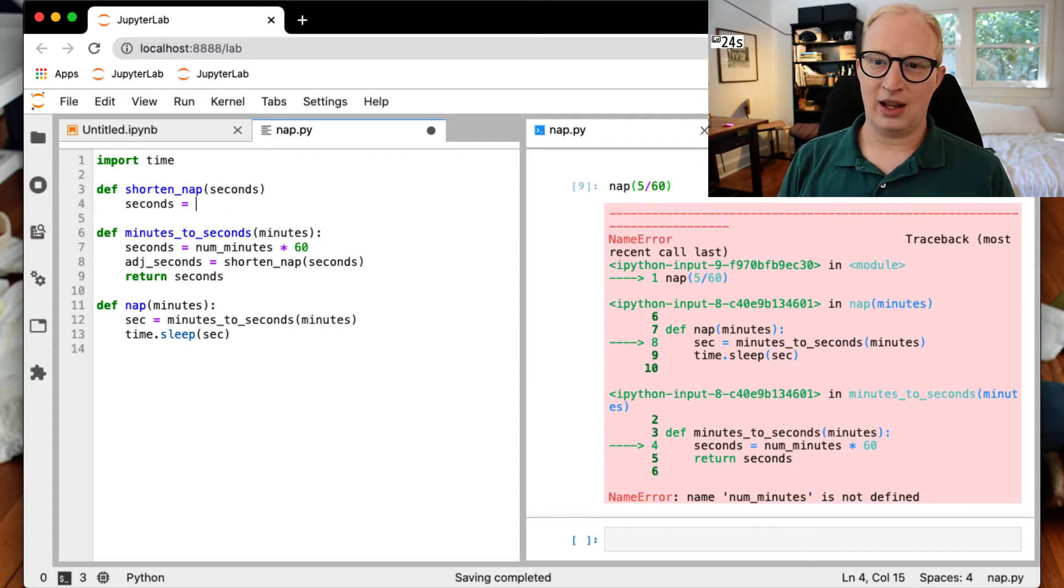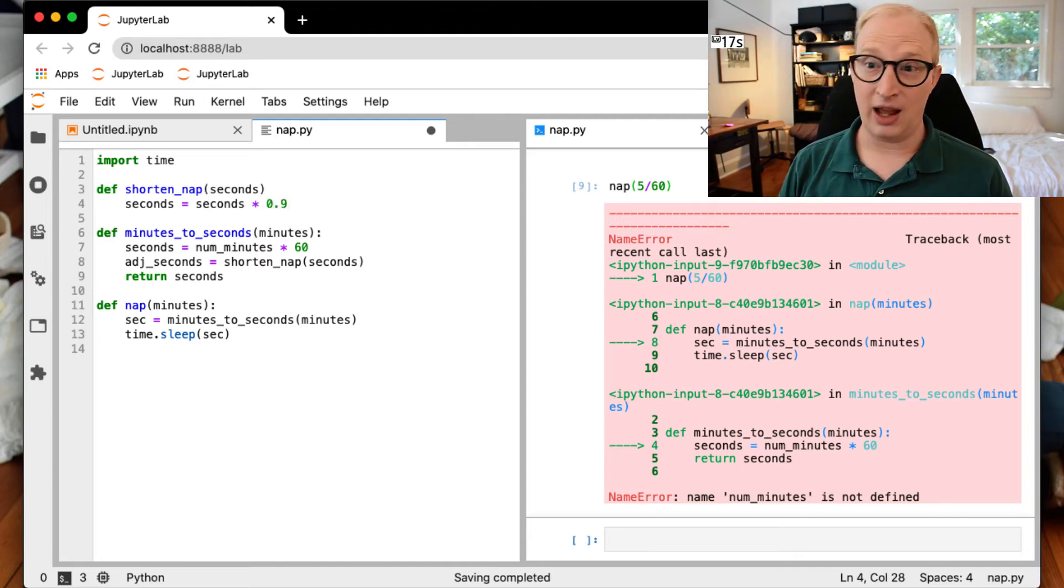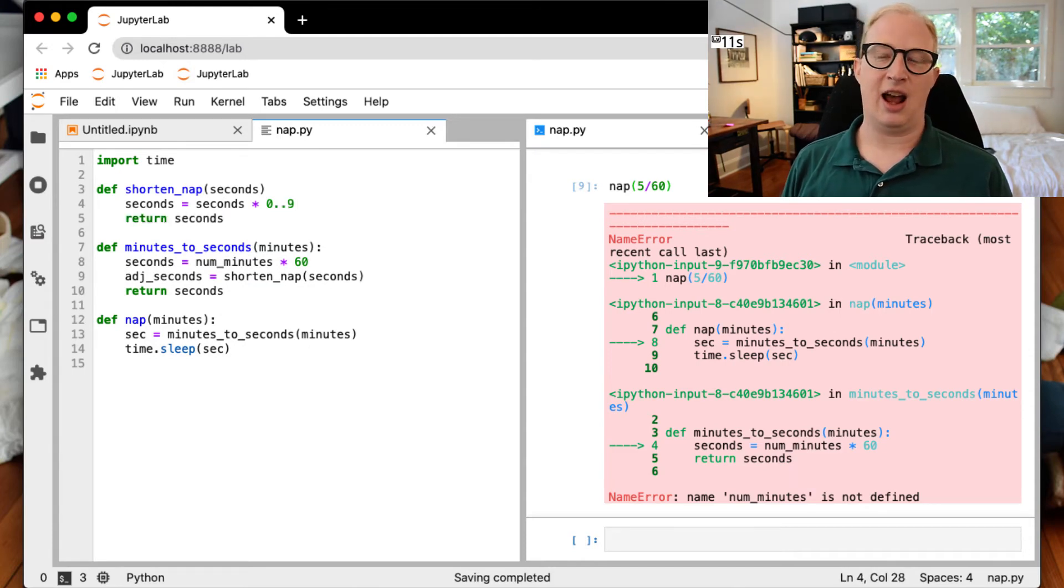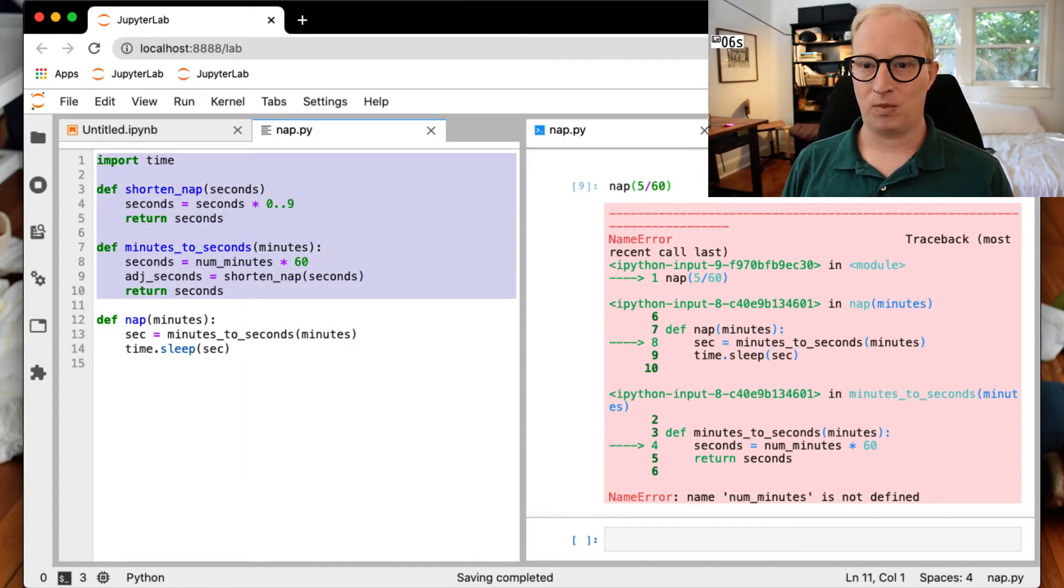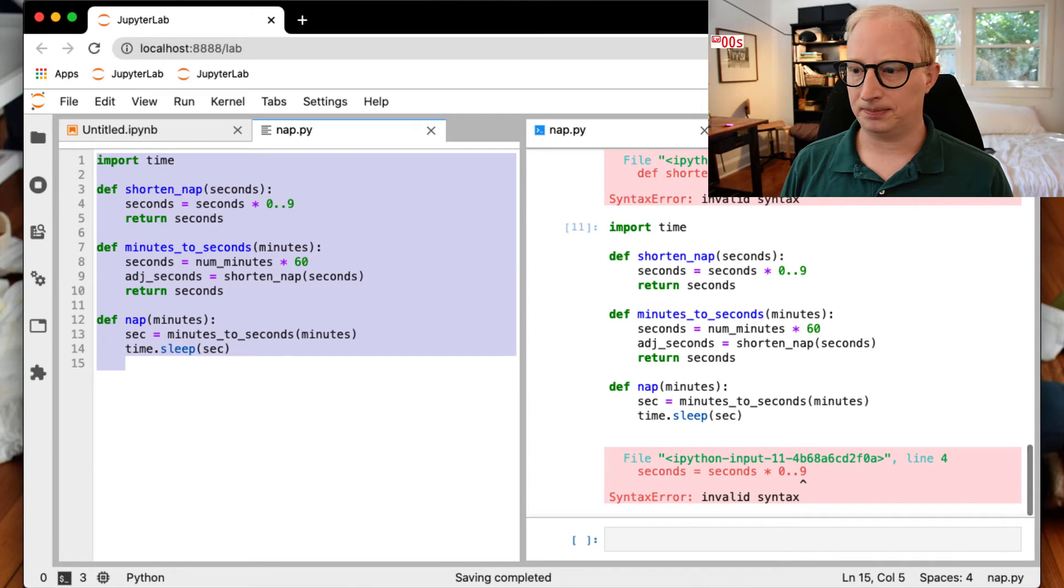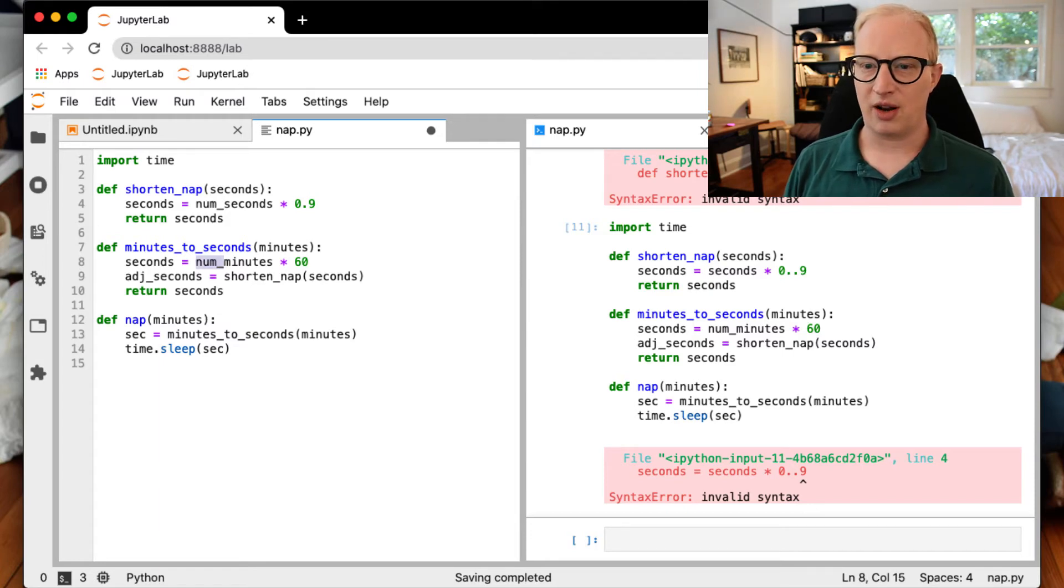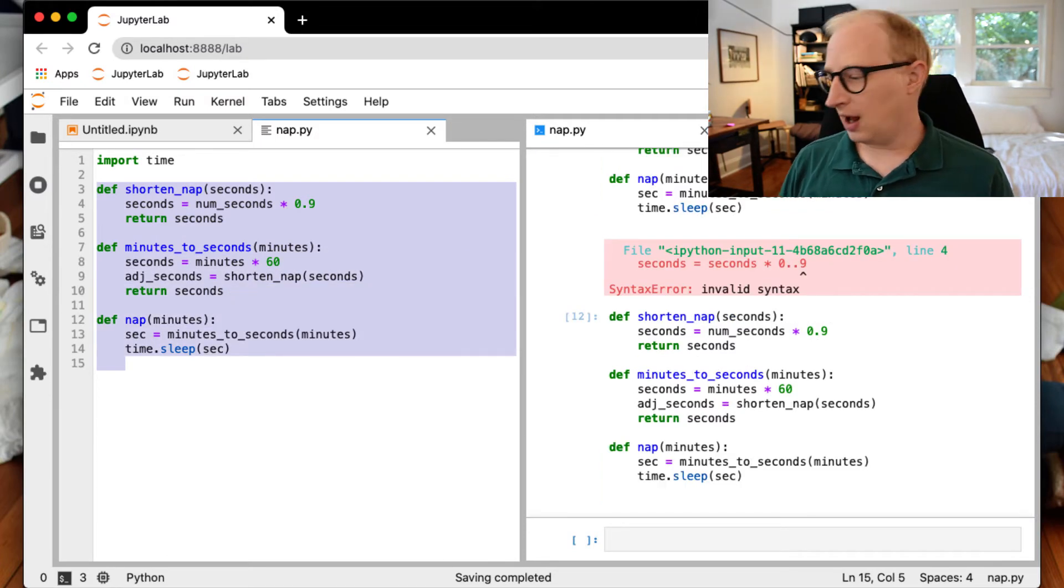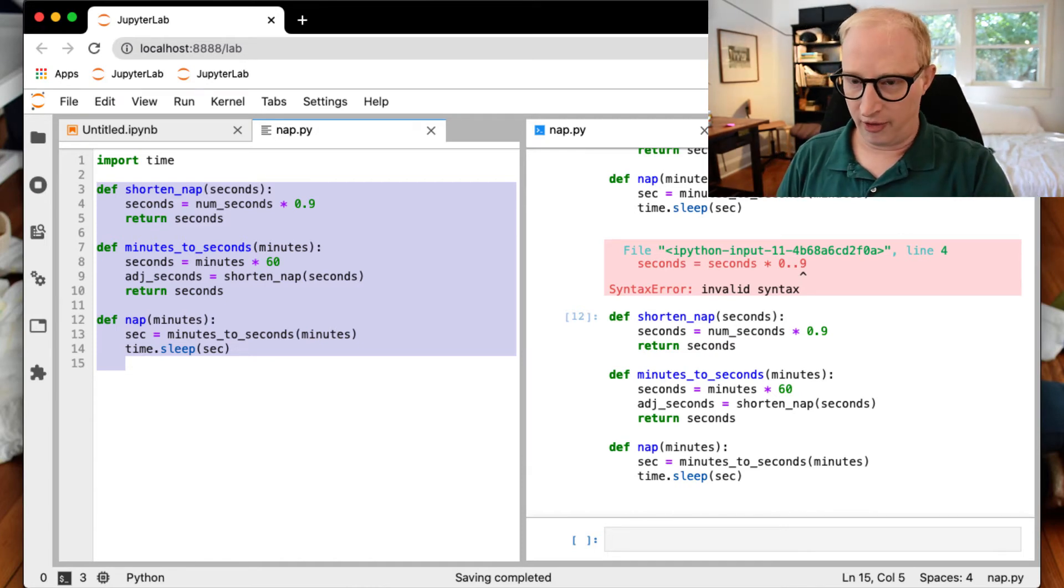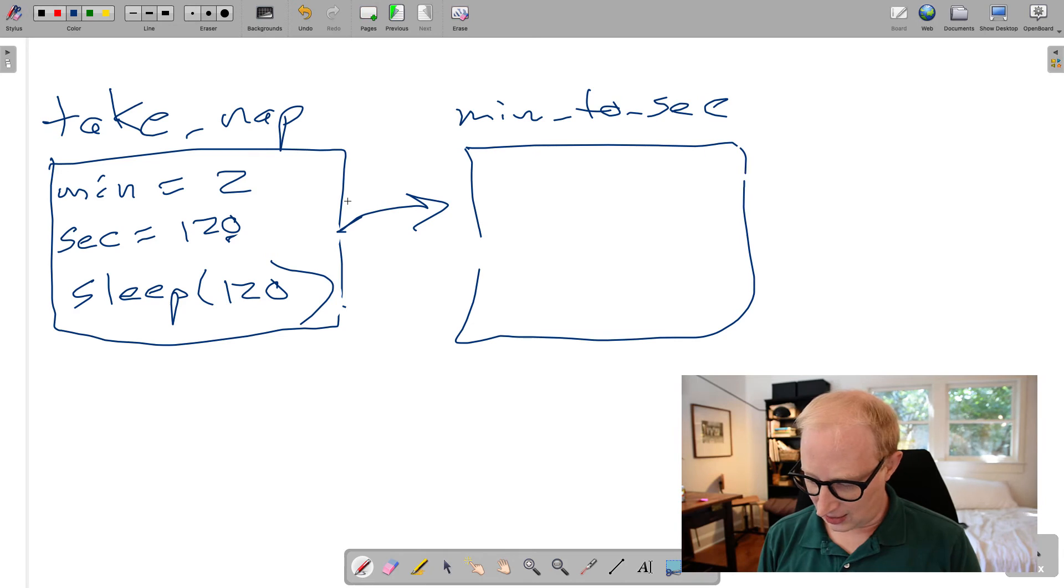And now I have to go define this function shorten_nap. So we're going to call that seconds is equal to seconds times 0.9. So it's going to be 90% return seconds. But let's now assume that again, I add some type of mistake in this bottom most function. And syntax errors will be caught right away. So again, I'm going to make this mistake of calling it num_seconds. We're going to fix the bug in the other function. And now let's say that we want to run this set of code. So going back to the illustration that we had before, what we've now done is written a tier of three functions.